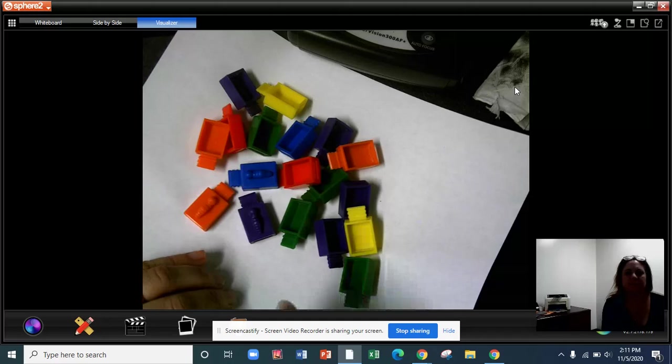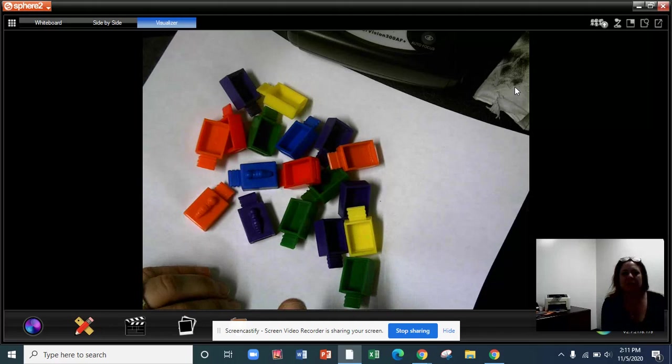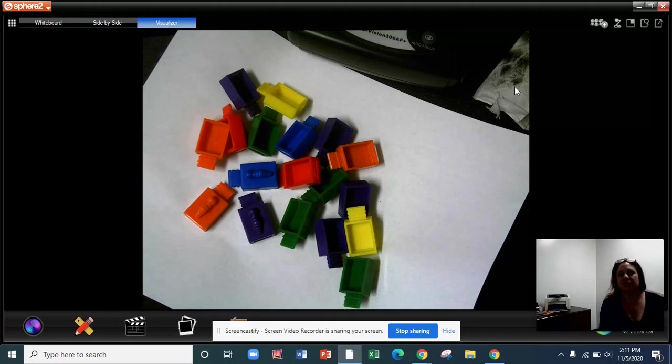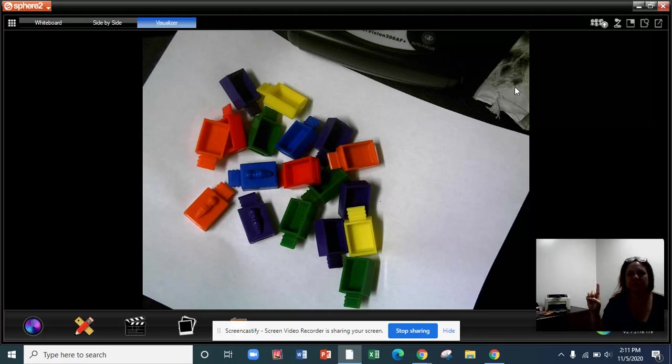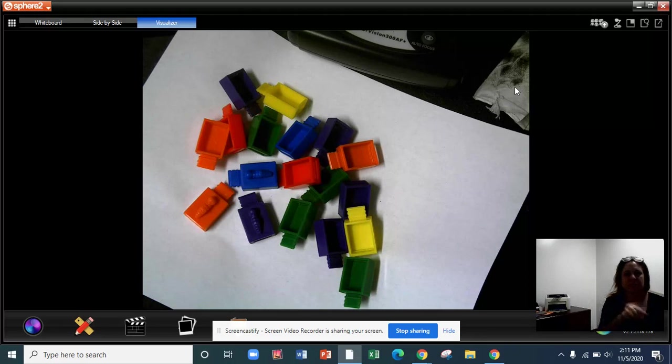And we have Rolando, and we also have two friends. Okay. So, three kids all together. Rolando plus two friends. Three kids all together.